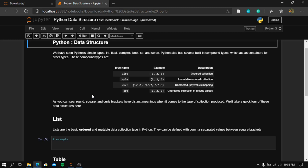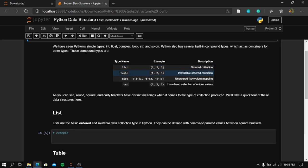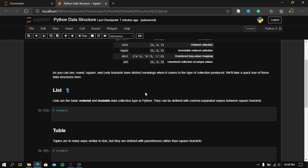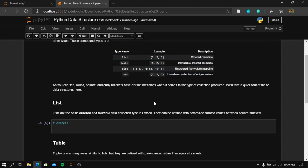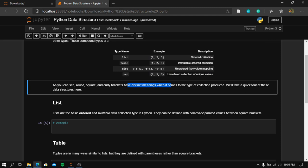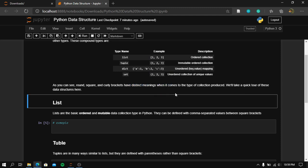These compound types are: a list, which is an ordered and mutable collection; a tuple, which is an ordered but immutable collection; a dictionary, which is an ordered collection; and a set, which is an ordered collection of unique values. As you can see, round, square, and curly brackets have distinct meanings when it comes to the type of collection produced.